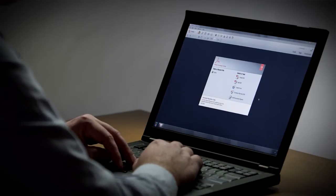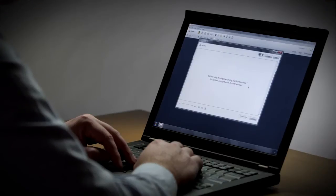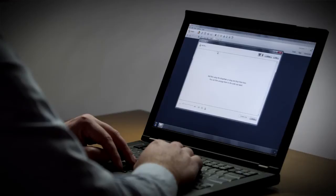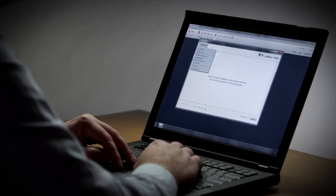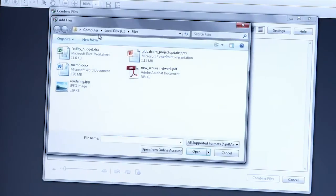In Acrobat 11, I'm going to choose the Combine Files into PDF command. This will open the Combine Files dialog box where I can add files from various locations.